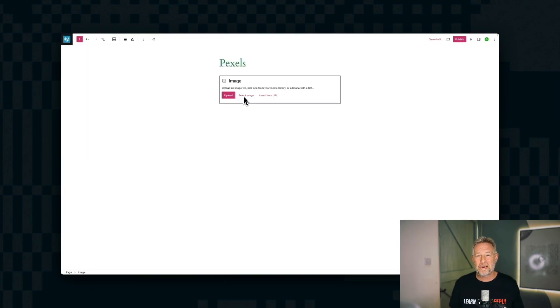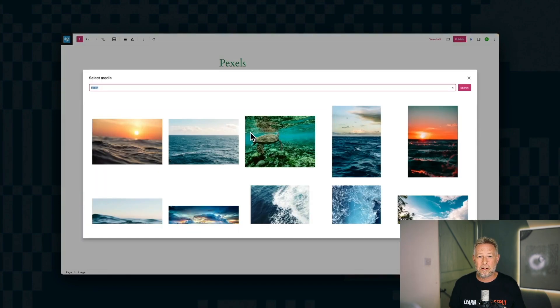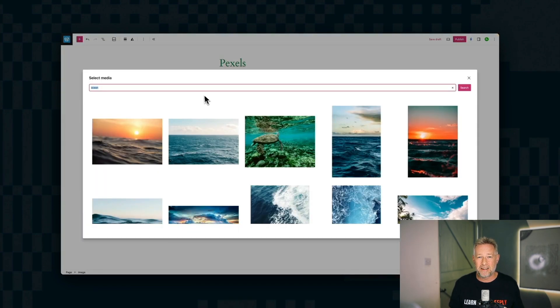But if you are a WordPress.com user, you don't need any plugins because Pexels and Openverse are already integrated straight into your site.